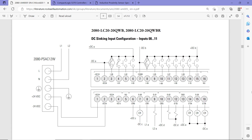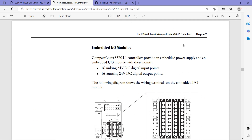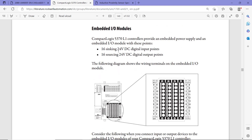Here's an example from Allen Bradley for the Micro 820 PLC. You can see this is the sinking input configuration, and this one is showing the sourcing input configuration. Here's another example from Allen Bradley covering CompactLogix controllers, and this document shows that it has 16 sinking digital inputs and 16 sourcing digital outputs — so the outputs are sourcing and the inputs are sinking.